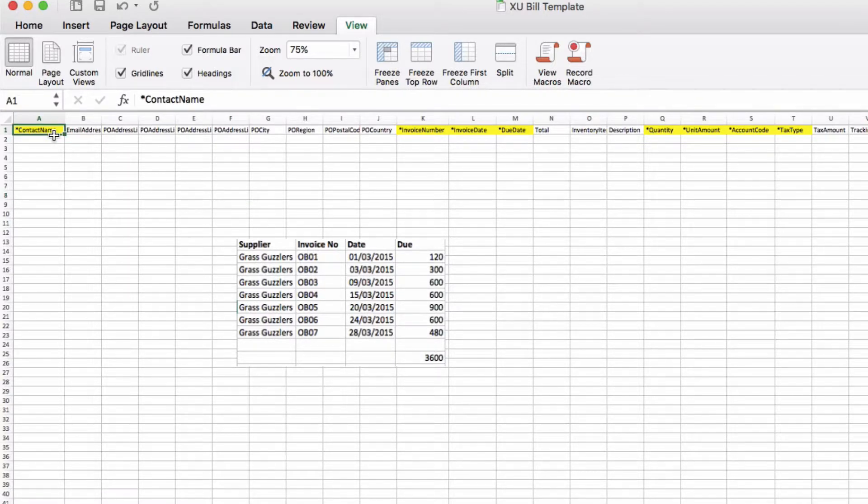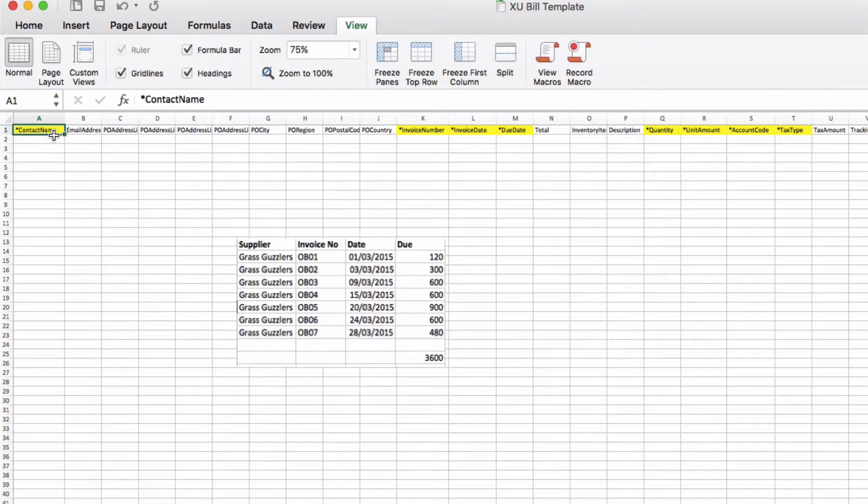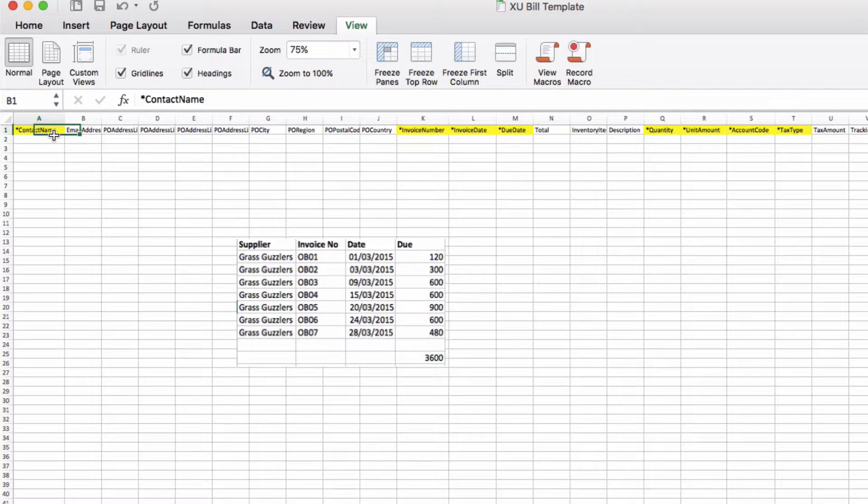I've turned it into an Excel file just so it's a little bit easier for us to look at on the screen. There's a lot of fields on here but the only ones we need to worry about are the ones that have got an asterisk, and I've highlighted them in yellow.